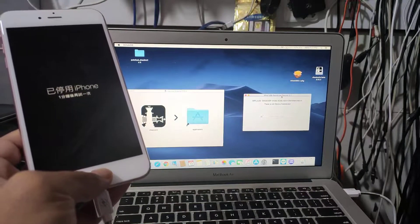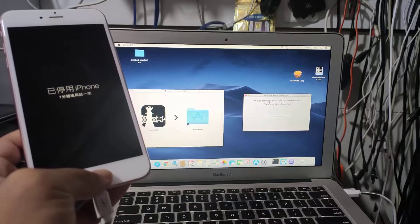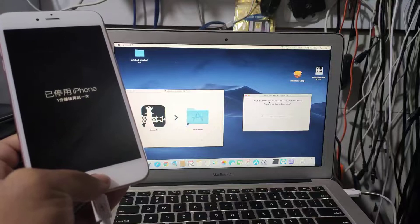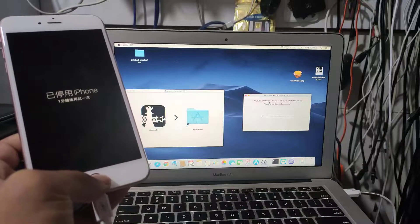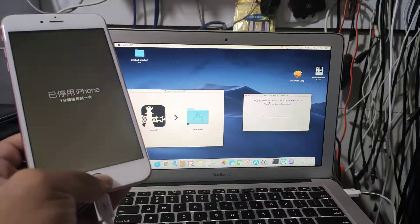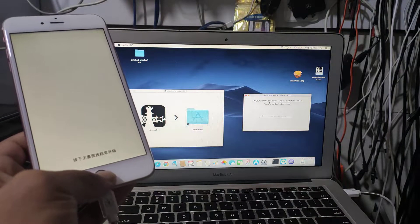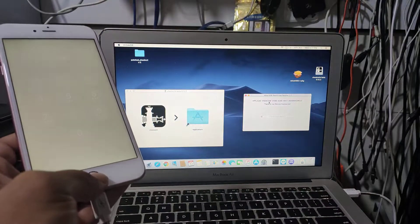This method works for iPhone 6s, iPhone 6s Plus, iPhone 7, and iPhone 7 Plus.